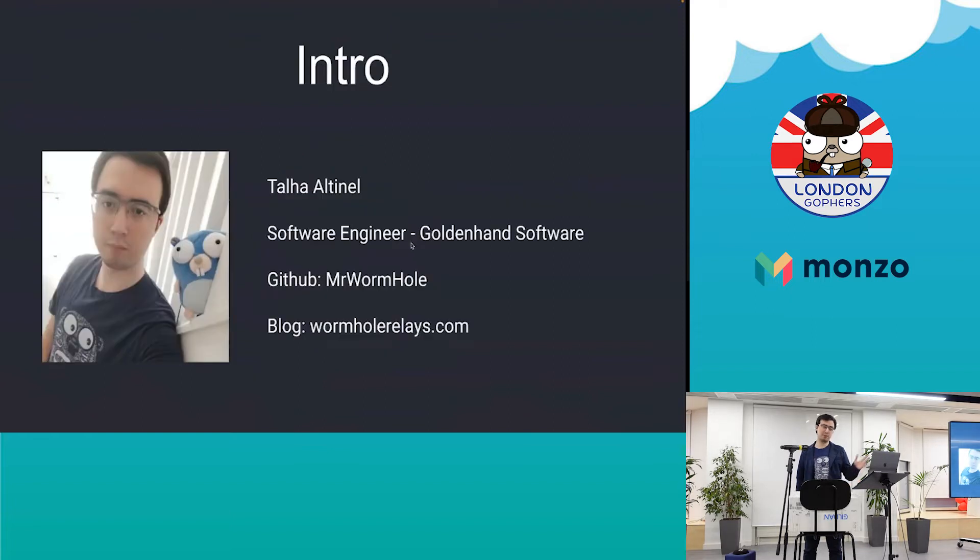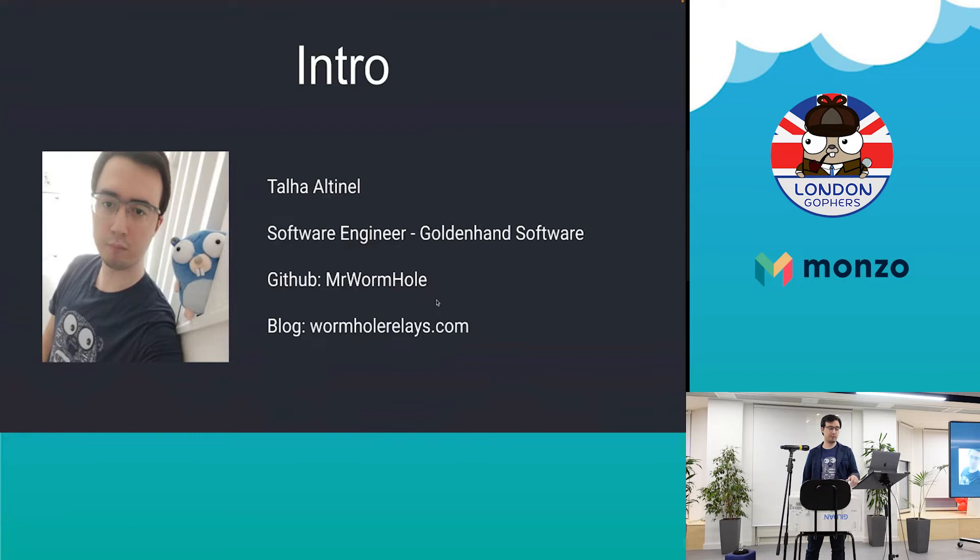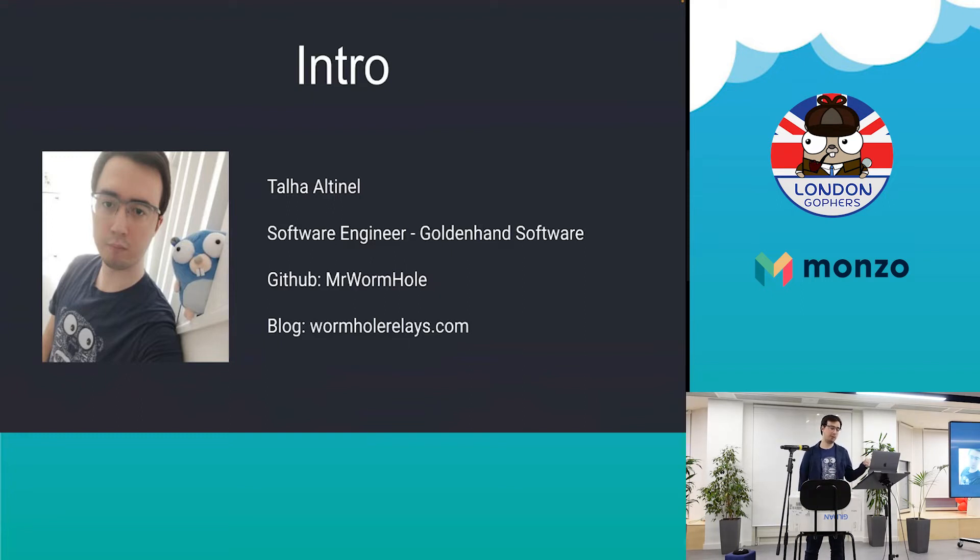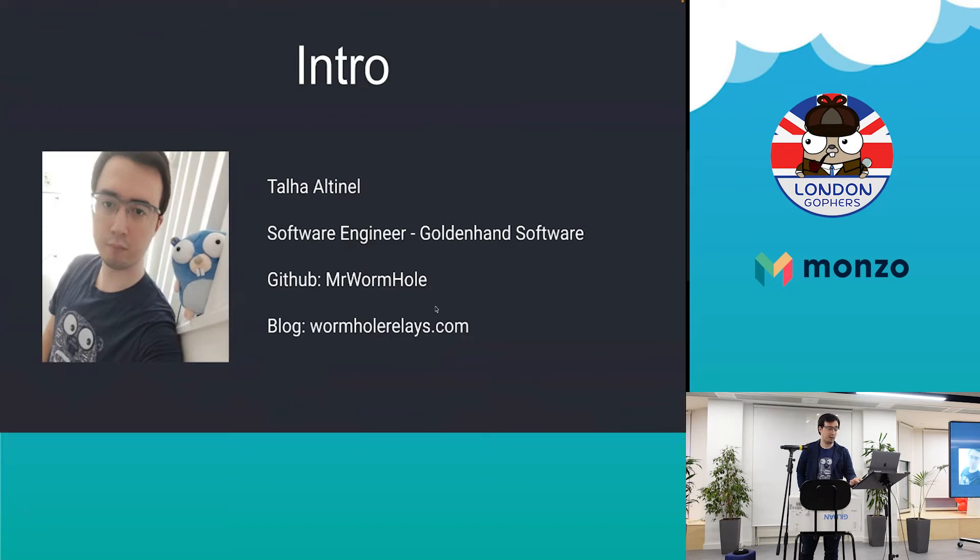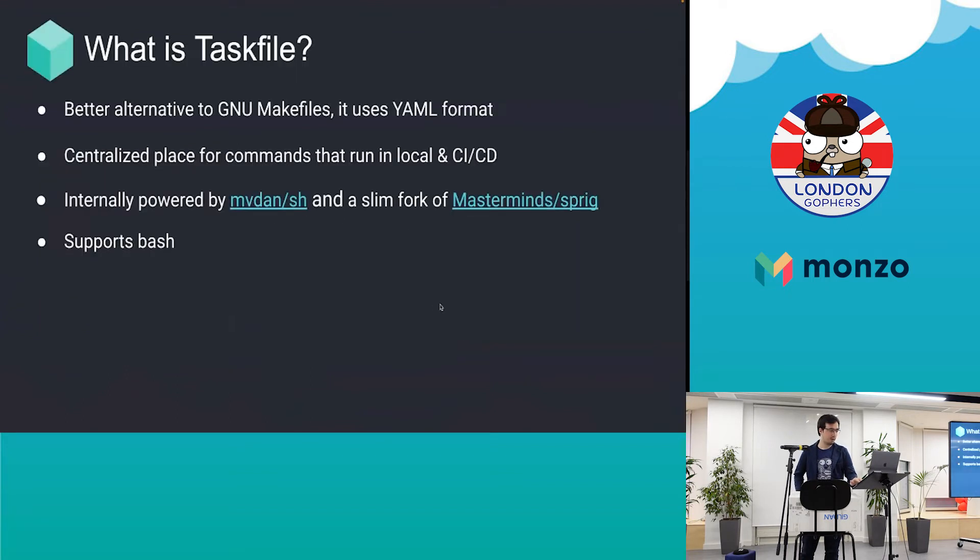My name is Tanha and my surname is Alvinan. I work as a software engineer and my GitHub is Mr. Warhol. I also blog about my experiences at warholprelays.com. So what's the task file?